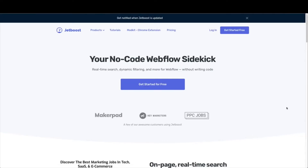Now we're ready to add in Jetboost. The good news is because you have started with a template already from Jetboost, a lot of this work is going to be done for you, but there are a few things you need to do to get everything up and running. The first thing you need to do is head over to Jetboost.io and go ahead and log in. Once you create an account, you will be able to add in your Webflow website.